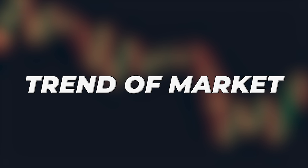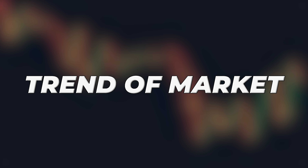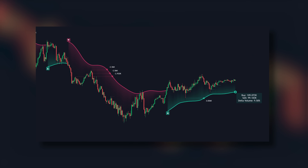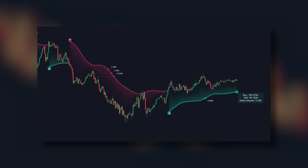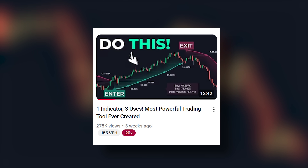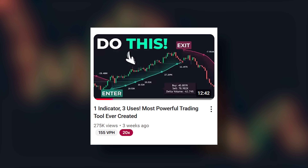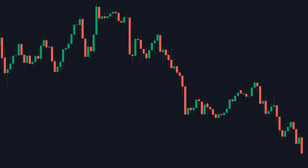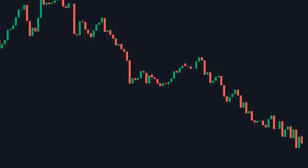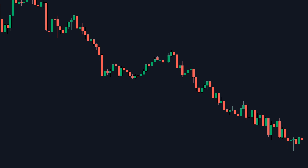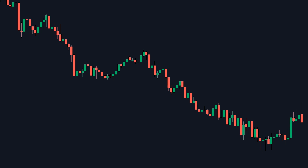Now, how about the trend? What indicator can we use to identify the trend of the market? Well, we can use something like the Vidya indicator, which I created a video about some time back. Now, imagine this — what if there was a single indicator that combined these three important market metrics into one cohesive system?